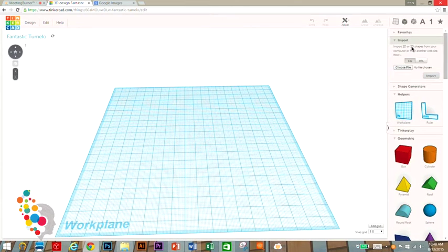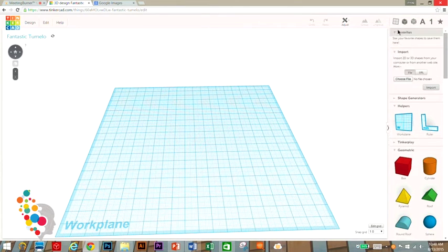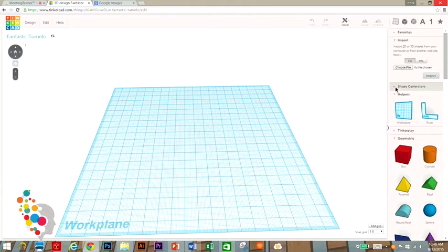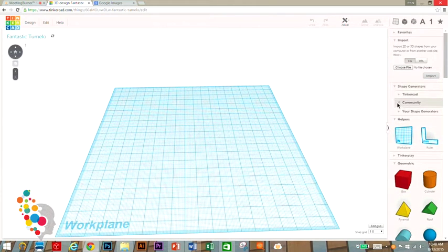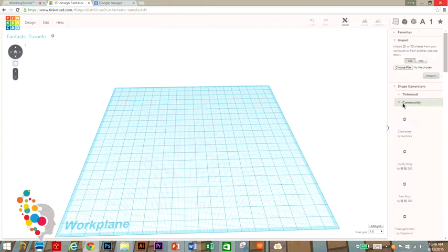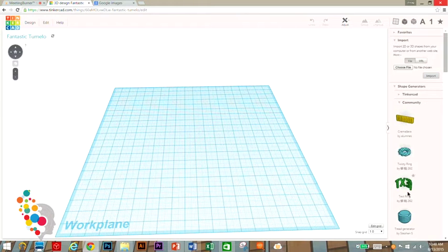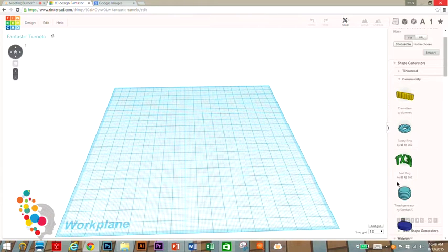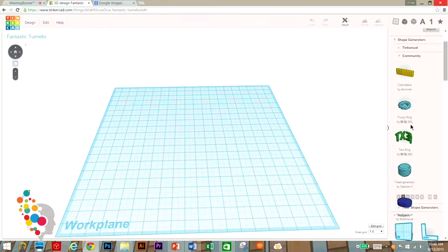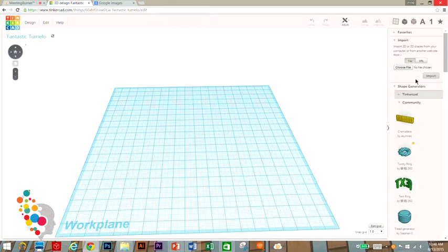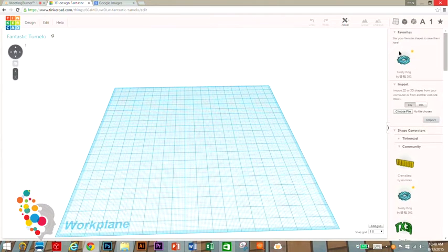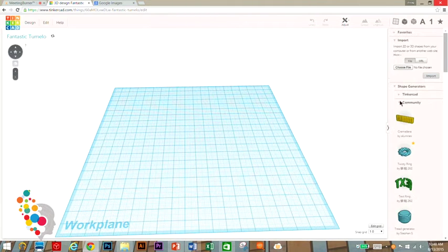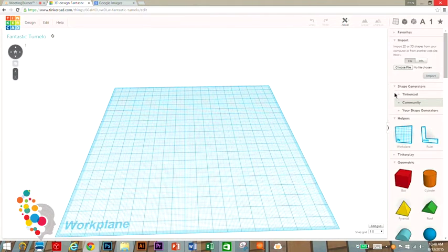Up here you have import, which I'll show you how to use. Favorites is only used when you go to shape generators and click on community. These objects are things that other people have made that are complicated like a twisty ring. If you click the little star in the corner, it becomes a favorite and pops up right here.